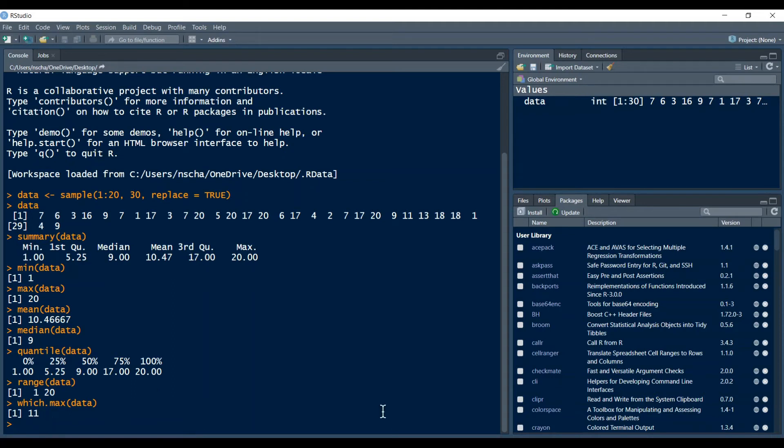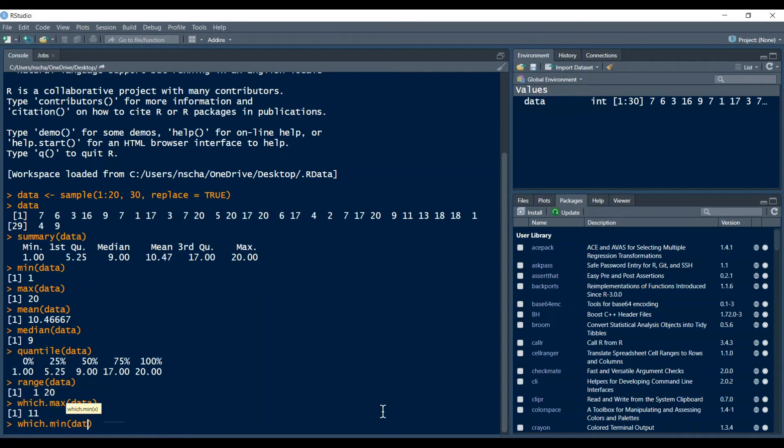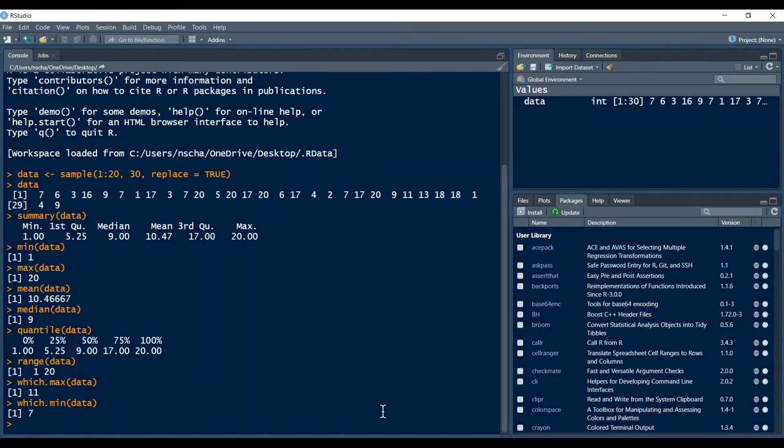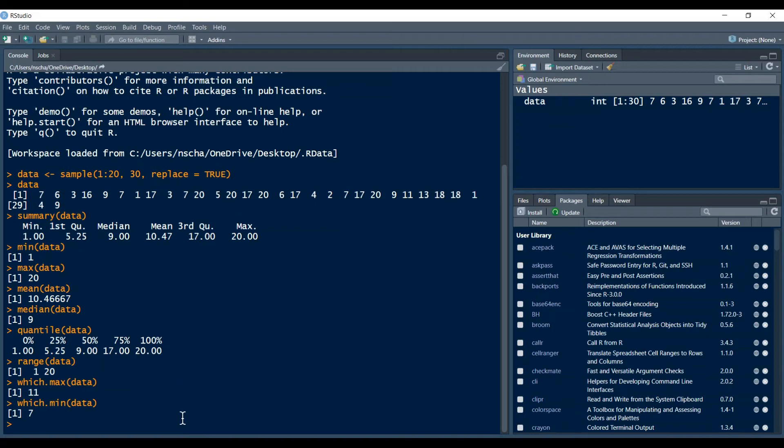Analogously you can also of course do which.min which will just return you the index of your minimum so index 7 here has 1 so therefore 7 is the answer for which.min.